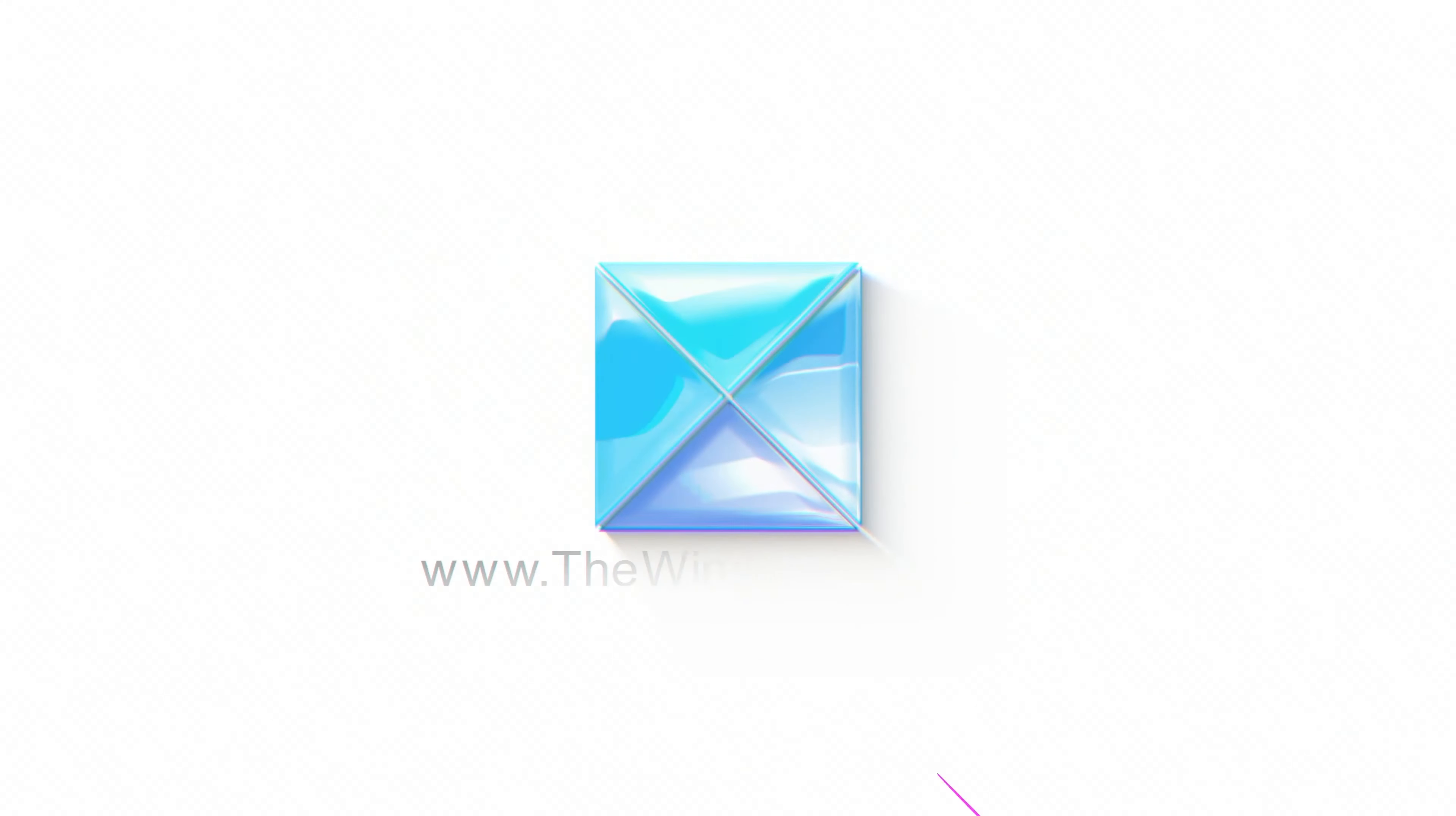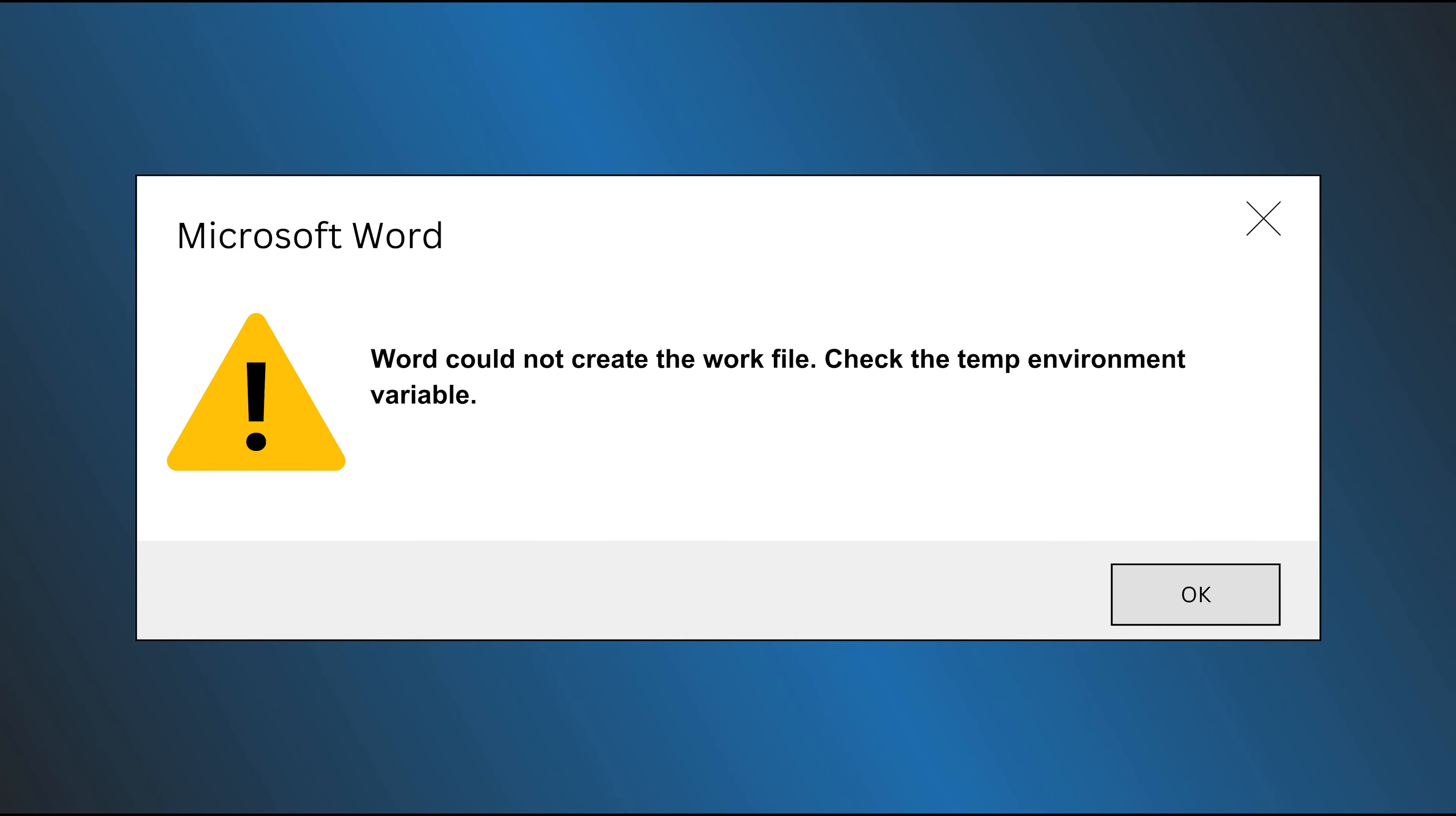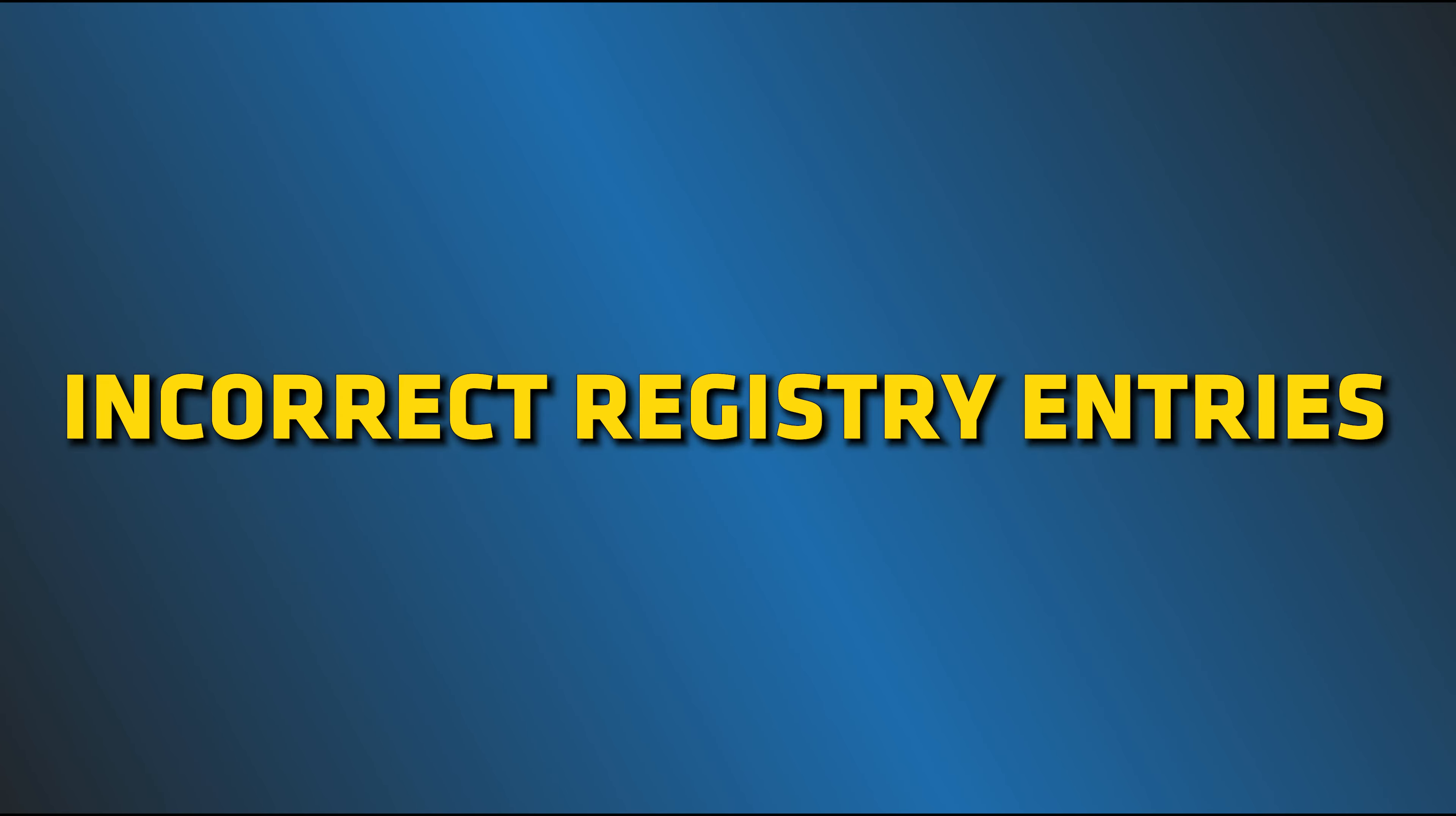This is the Windows Club. This error generally happens due to incorrect registry entries. Here we have shown how you can fix it. Let's get started.